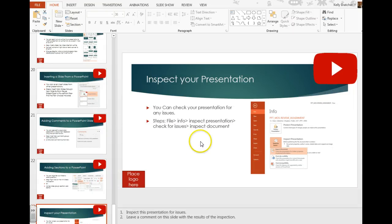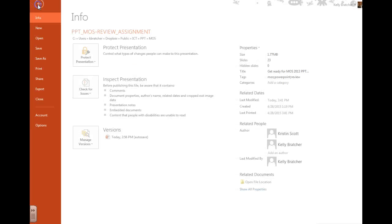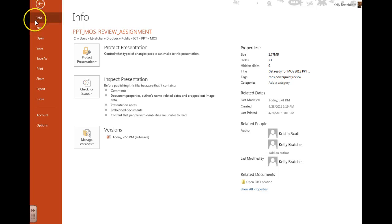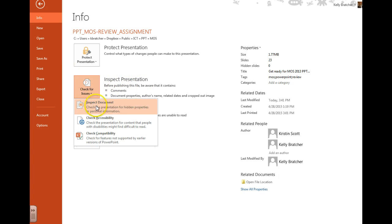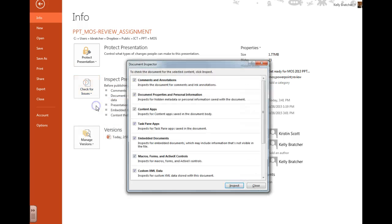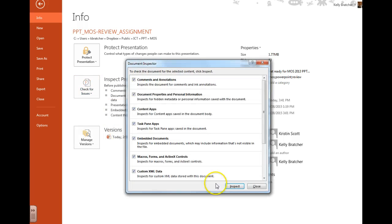You can check your presentation and make sure there are no errors. To do this, we're going to go to File, Info. We want to inspect the presentation, check it for issues, and inspect the document.